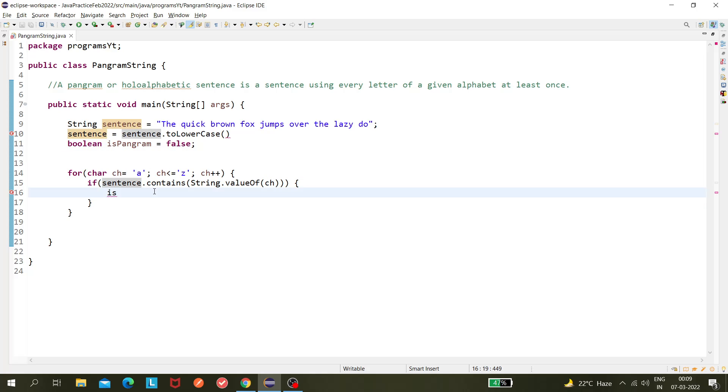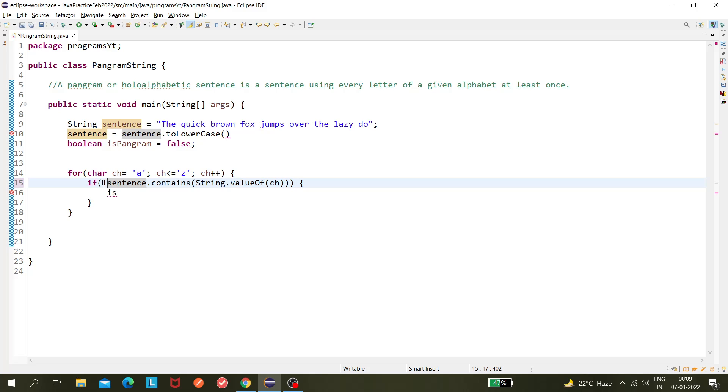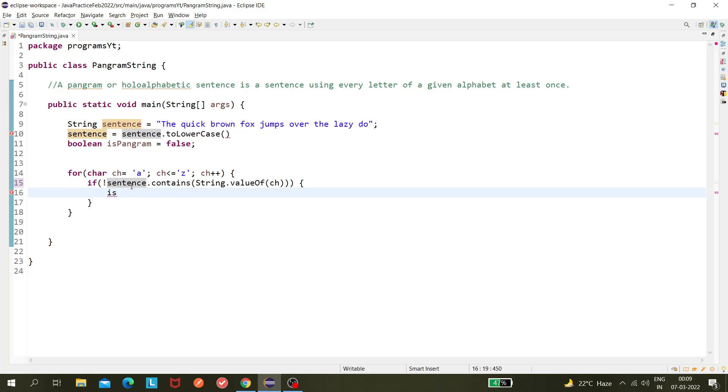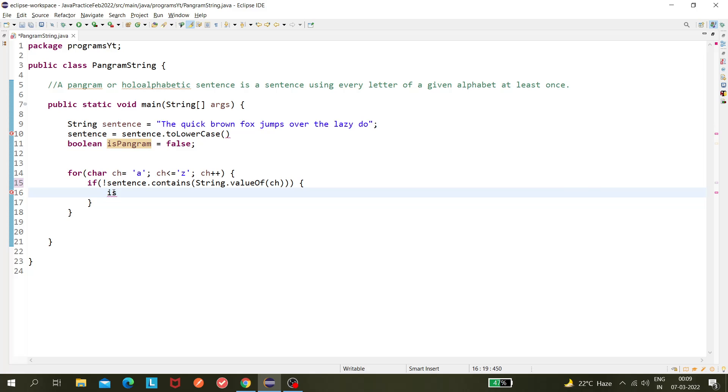So the for loop should break out. If sentence.contains() - I will use a negation here. Because if this condition is satisfied, that means 'g' is not present. In that case, this is false. Now, as I am using the negation here, it becomes true.